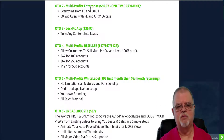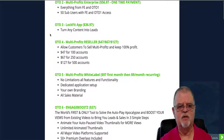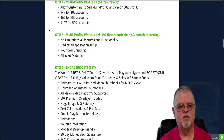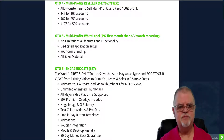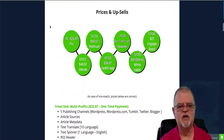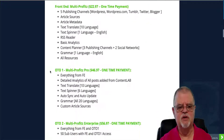OTO2, the second upgrade, is Multi-Profits Enterprise for $56.97 — everything from OTO1 plus up to 50 sub-users and OTO1 access included. OTO3 is the LockFit app, which turns any content into leads — that's about as much as I know about it. OTO4 is a reseller license: $47 lets you resell 100 times, $67 lets you resell 250 times, and $127 allows you to resell 500 times, keeping all profits from the front end and all upgrades.